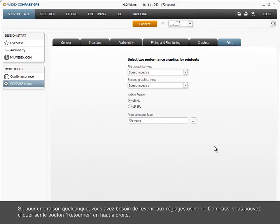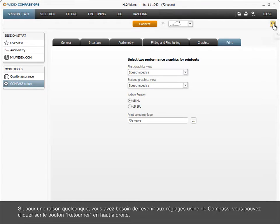If, for some reason, you need to return to the factory settings of Compass, you can click the Return button in the upper right-hand corner.